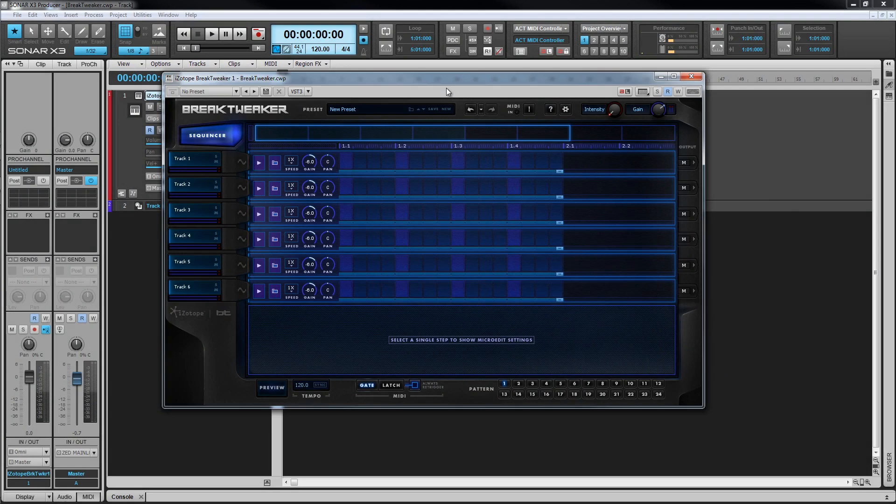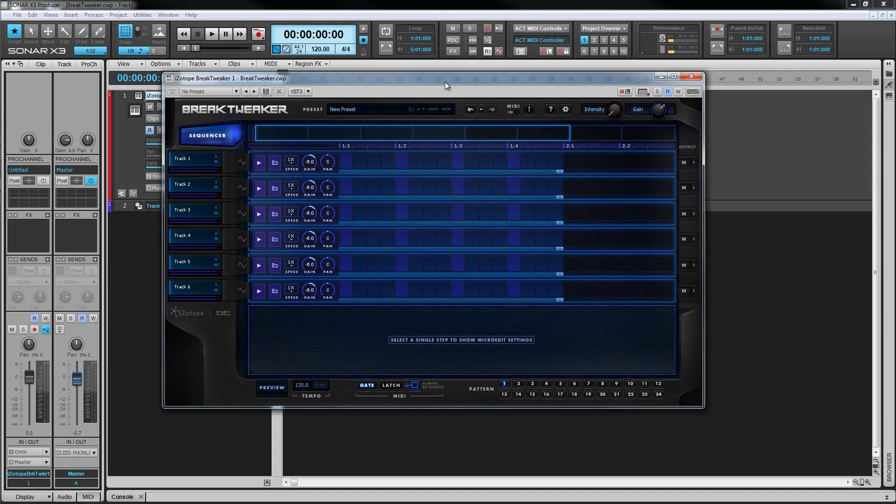Before we take a look at the sequencer, let's take a look at sound generation. As mentioned earlier, each track contains one sound such as a kick or snare. This sound, however, can be made up of three different layered sounds.